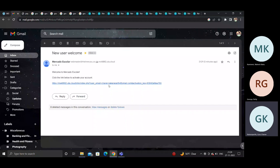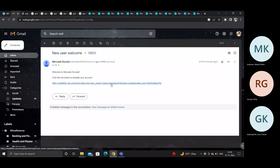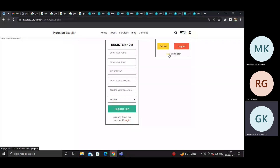To activate the account, click the activation link. Then click login and enter the same credentials used during registration.